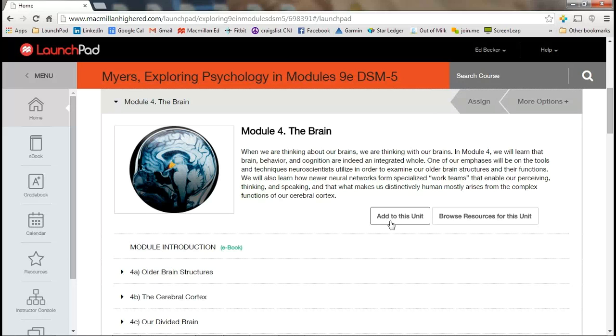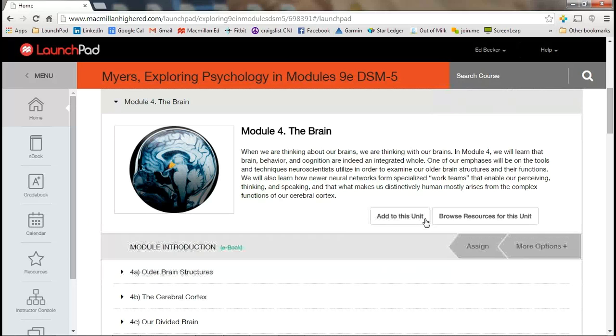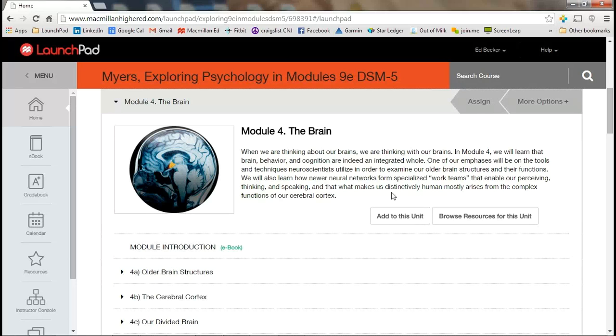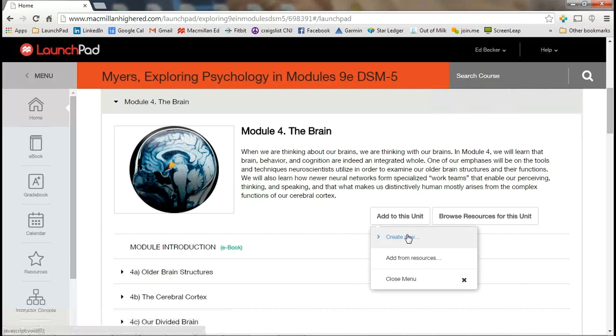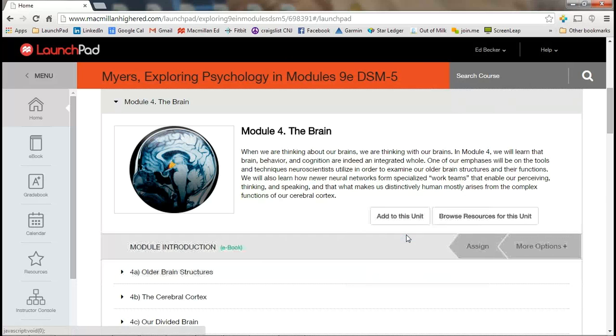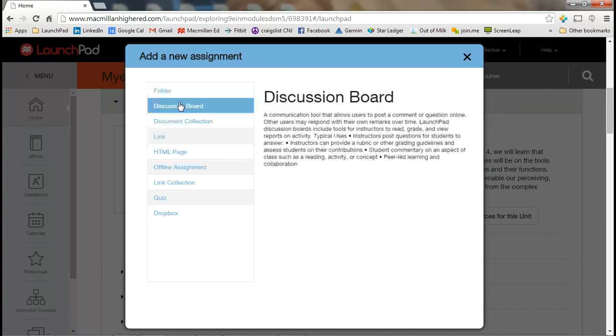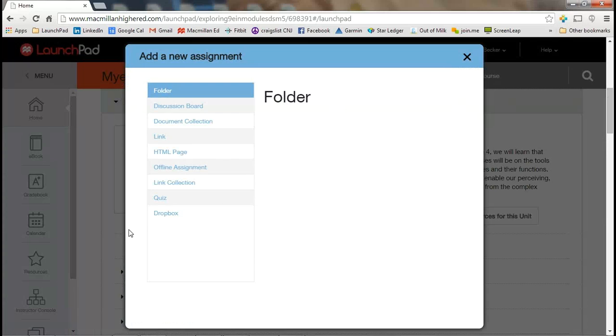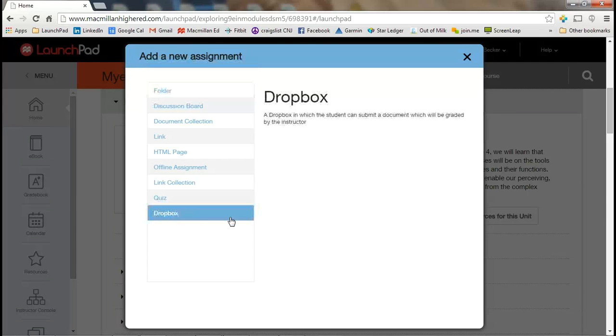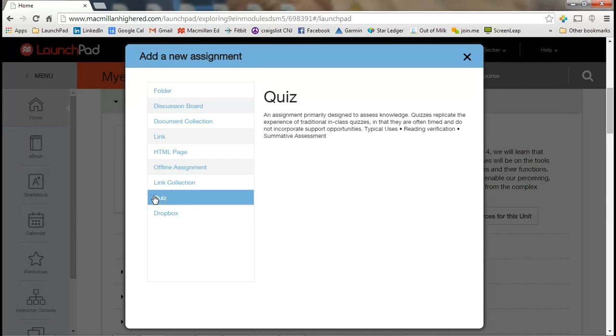So we're going to add to this unit with this button here. We're going to add. And we're going to create something new, that being a new quiz. So we'll click on that. That opens up a pop-up window. We have a lot of different things that we can choose from to create. But we're going to hover over the quiz and create that.